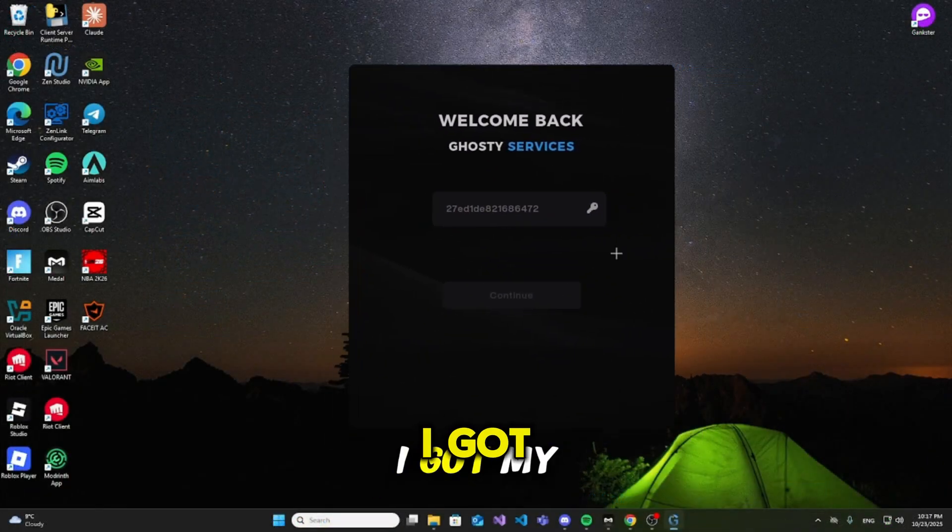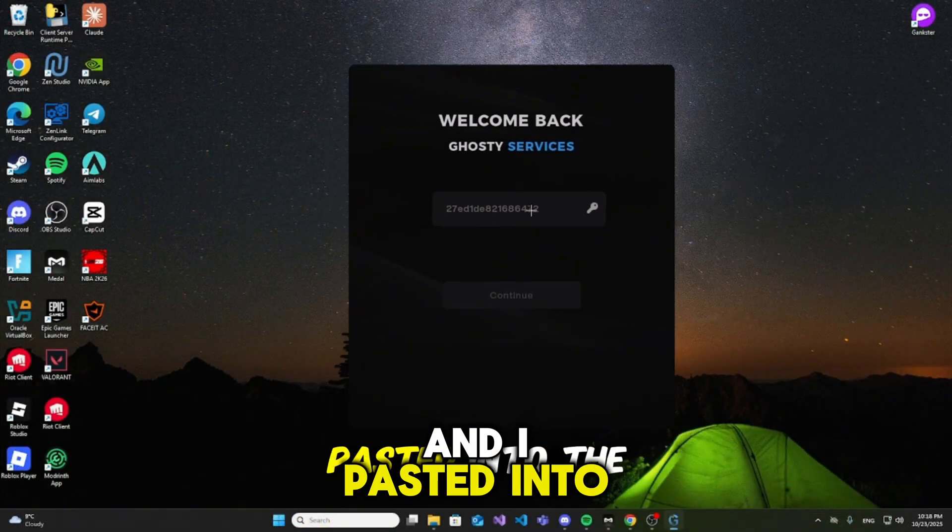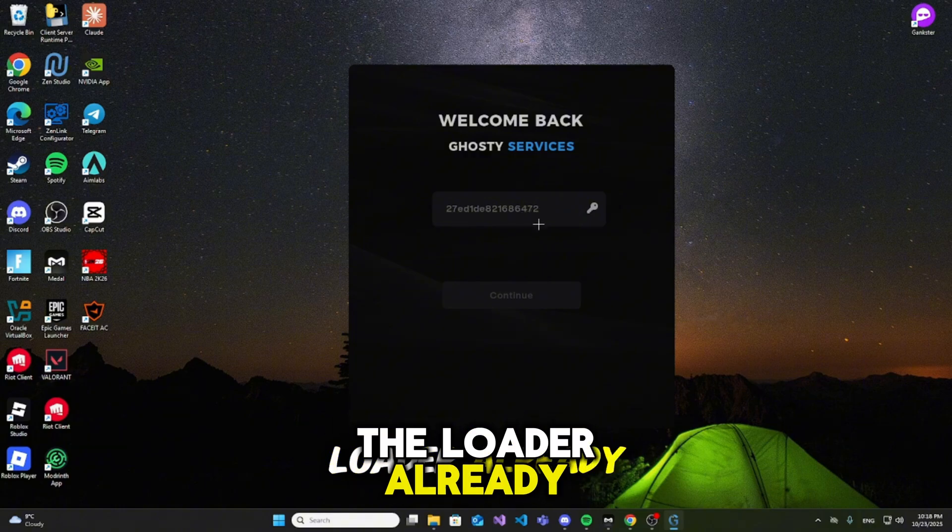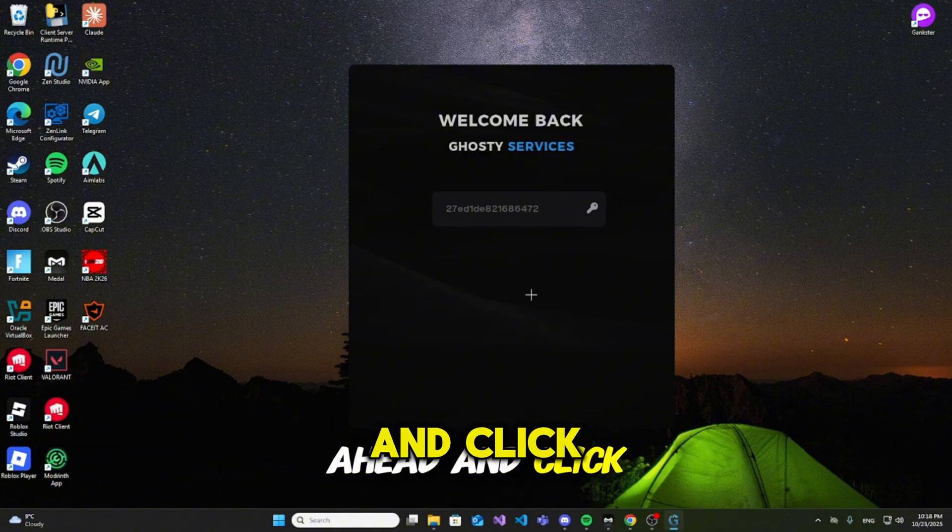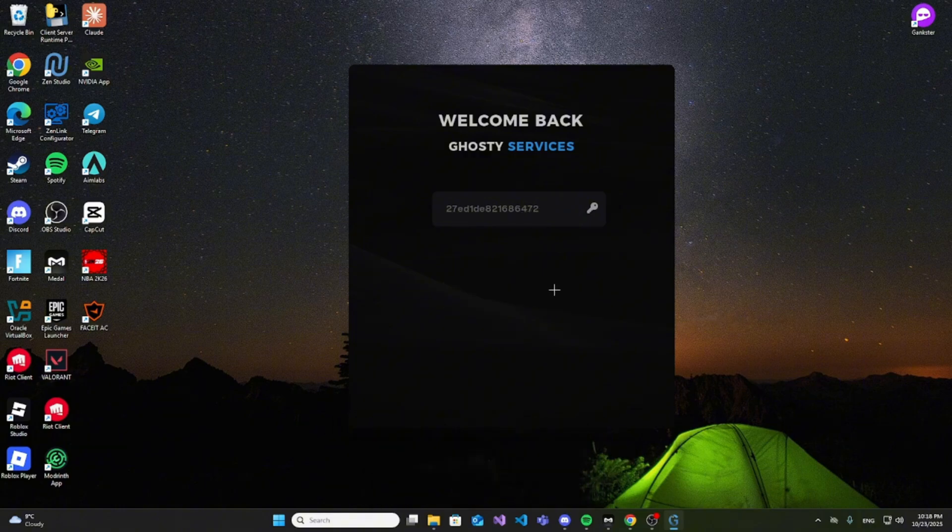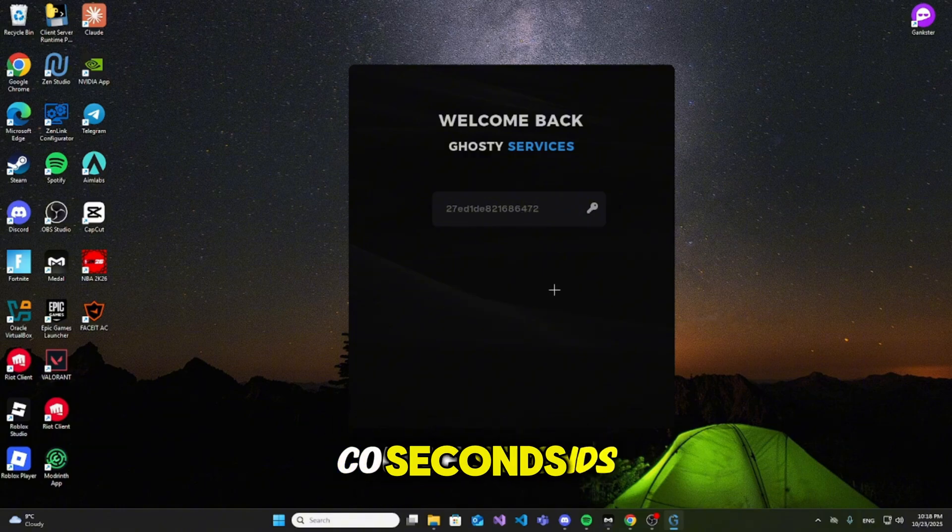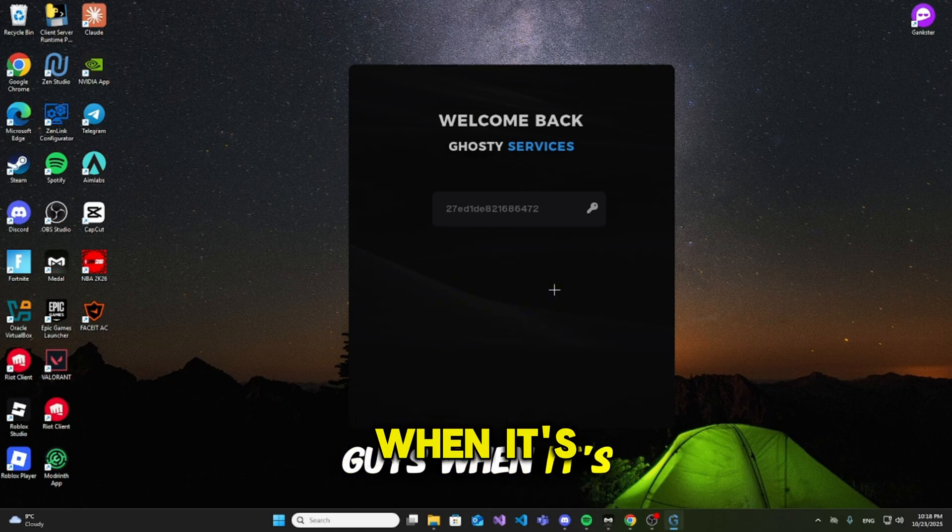Hey, what's up guys? I got my key and I pasted it to load it already. I'm going to go ahead and click continue. It takes a couple seconds. I'll see you guys when it's loaded.